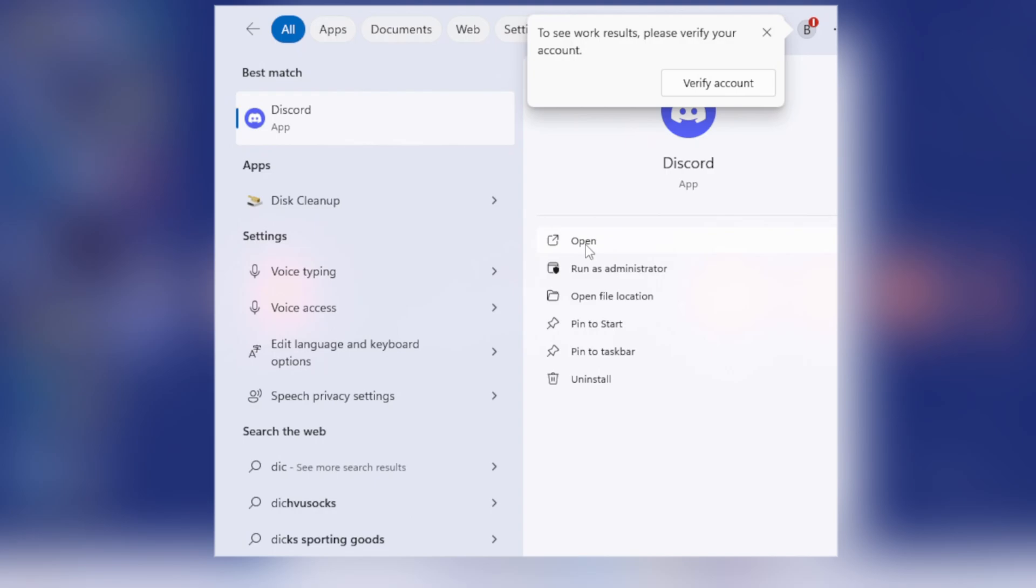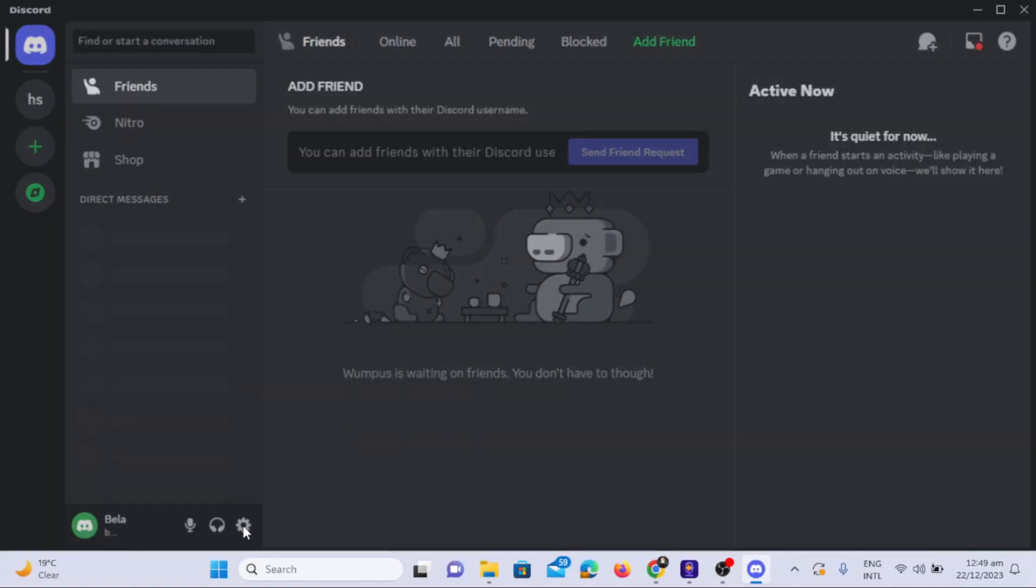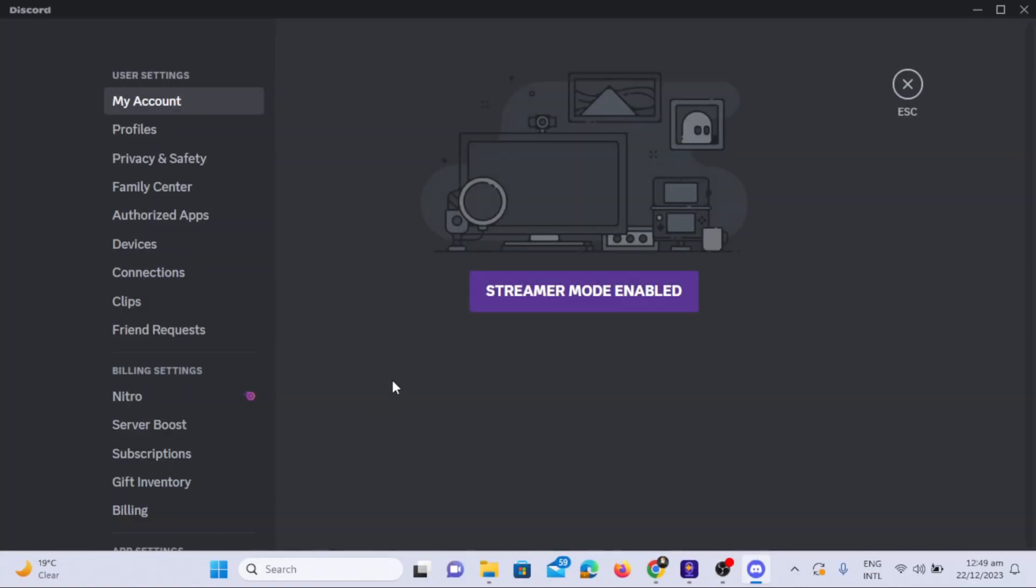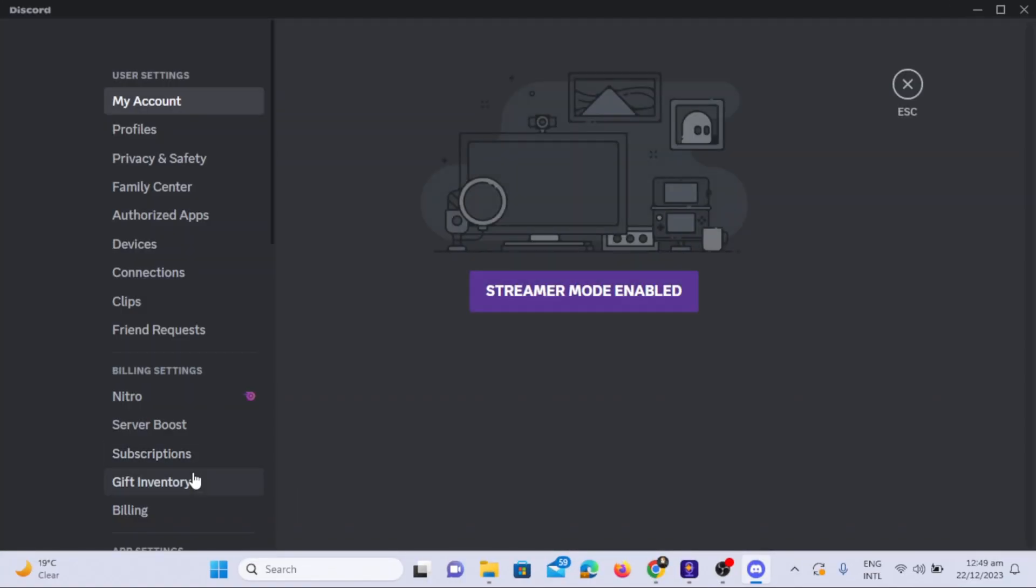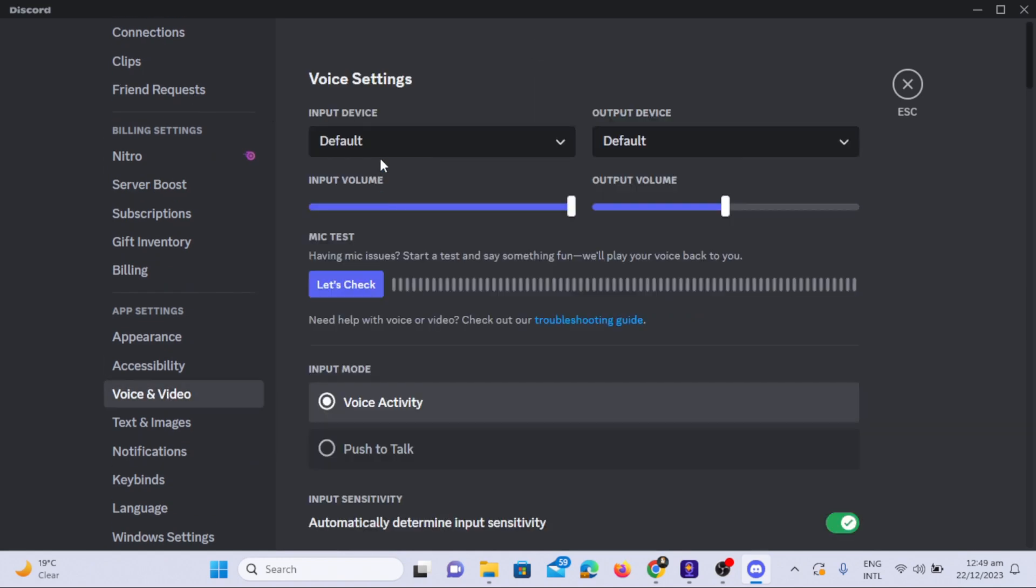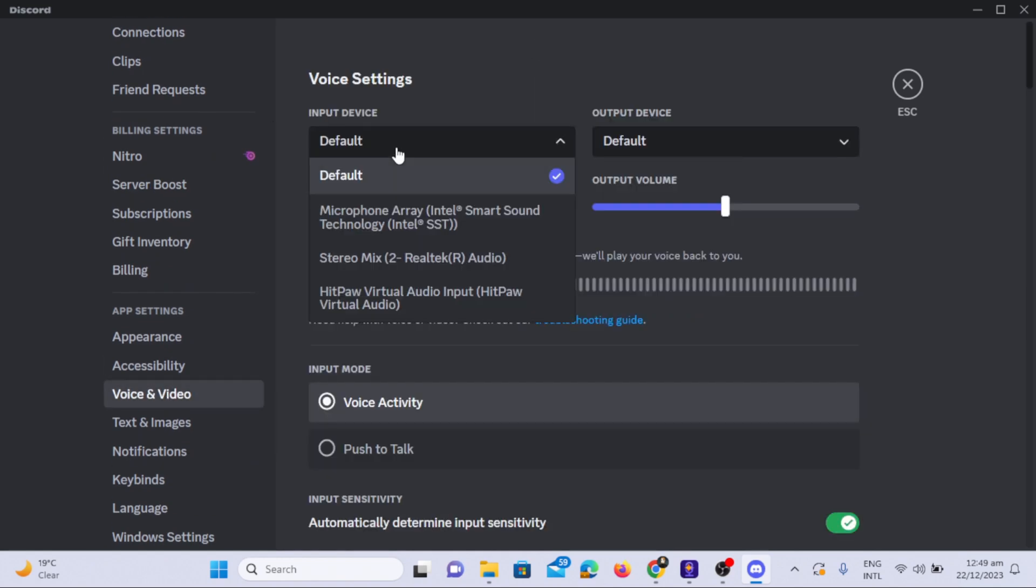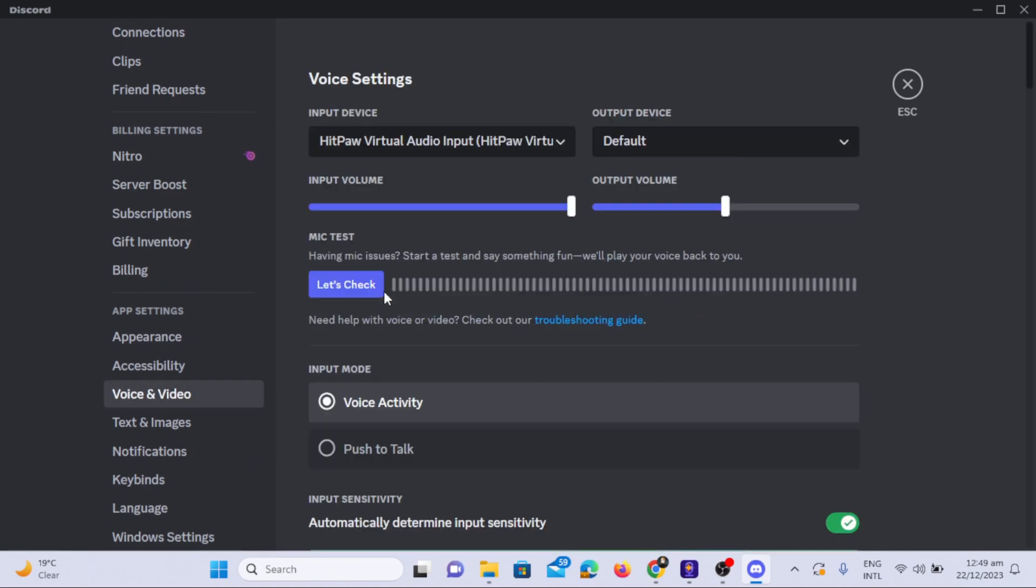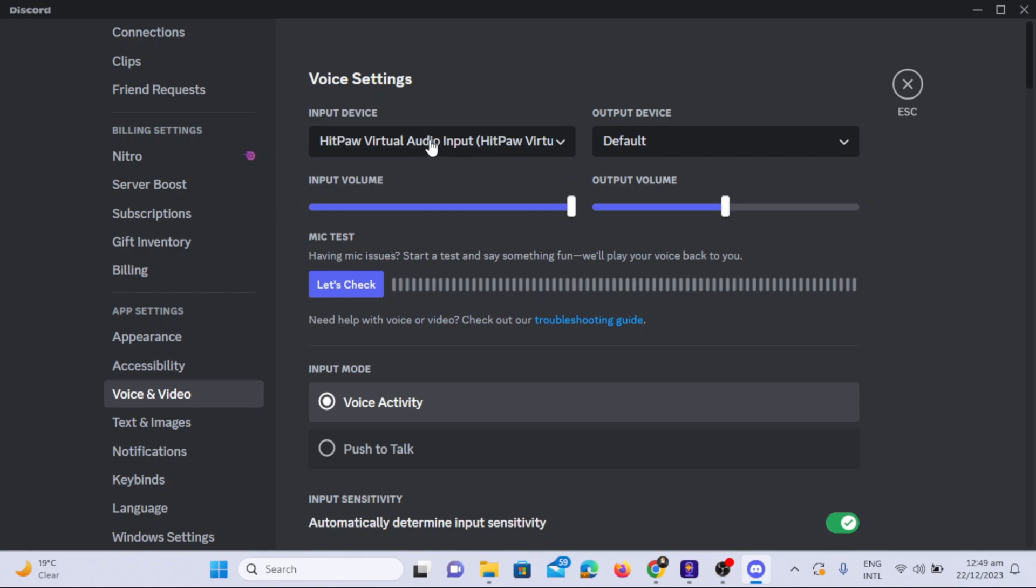To use the HitPaw Voice Changer on Discord, simply open Discord, go to Settings, choose Voice and Video option in Settings. Select HitPaw Virtual Audio Input in the Discord app. This way you can use HitPaw Voice Changer real-time in Discord.